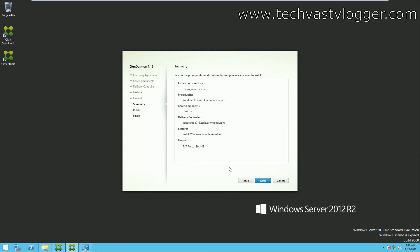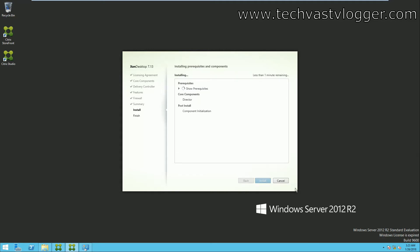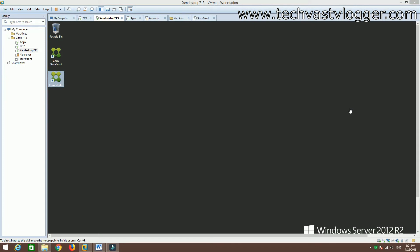Simply hit Next. That's my installation directory. As you can see, the summary shows the Windows Remote Assistance feature being installed, the core component selected is Director, the delivery controller name, and ports 80 and 443 — firewall rules will be created for these ports at the OS level. This installation will take a bit of time.